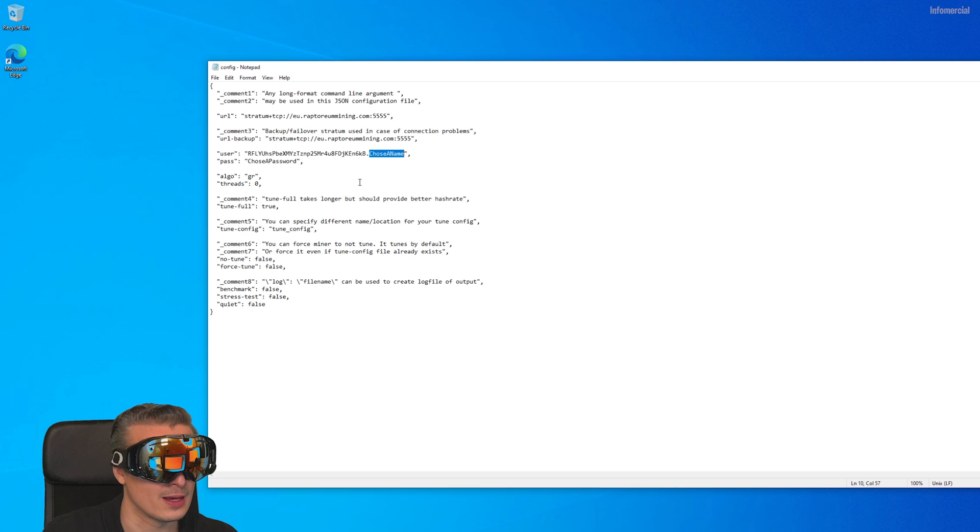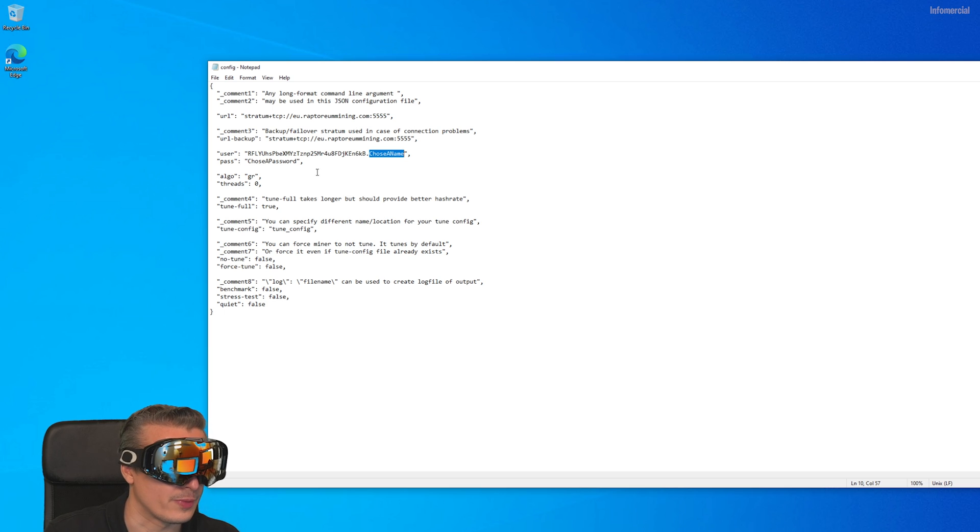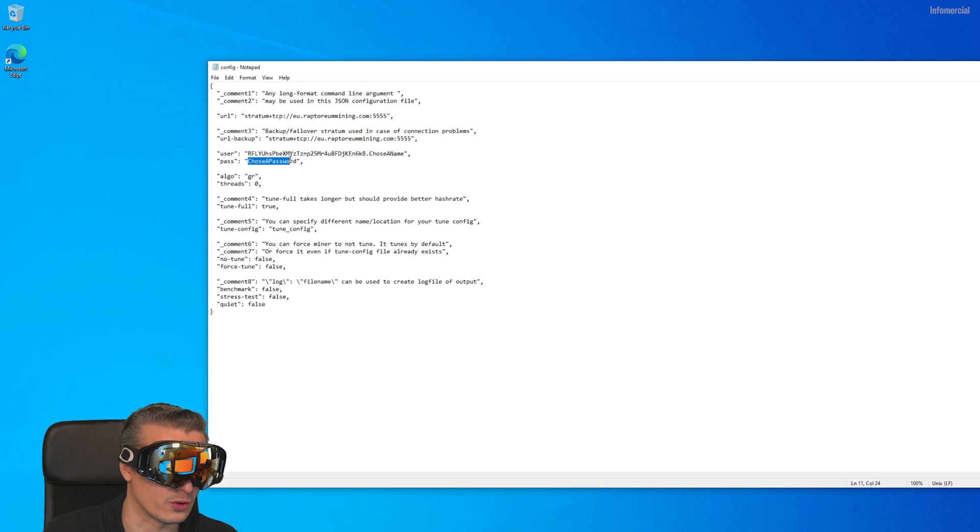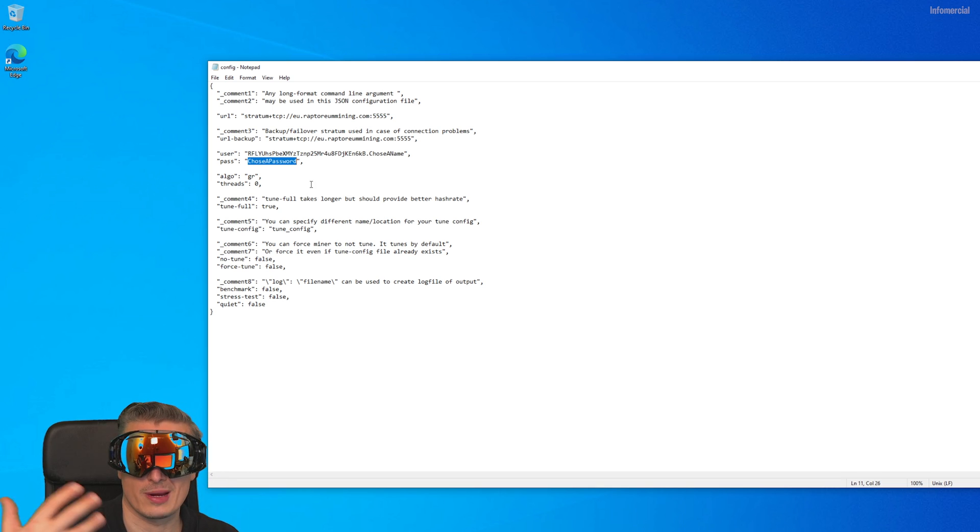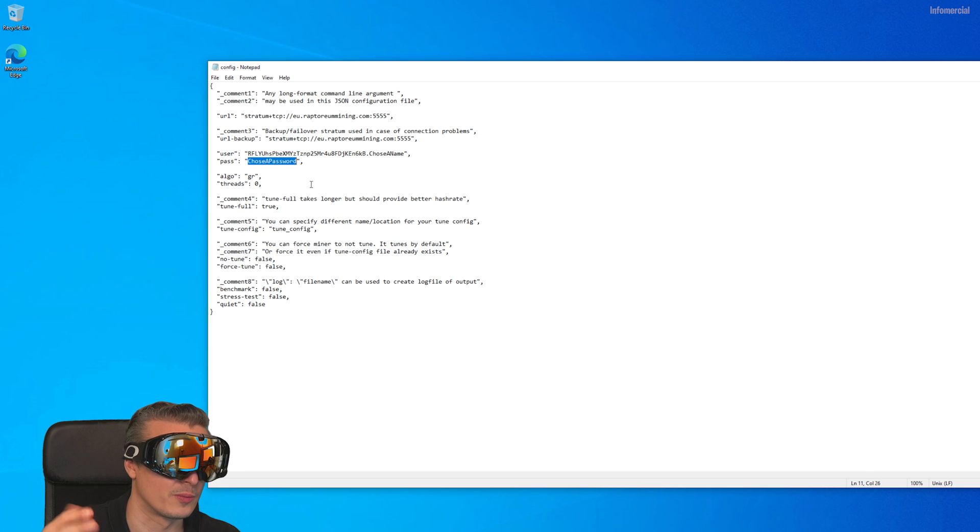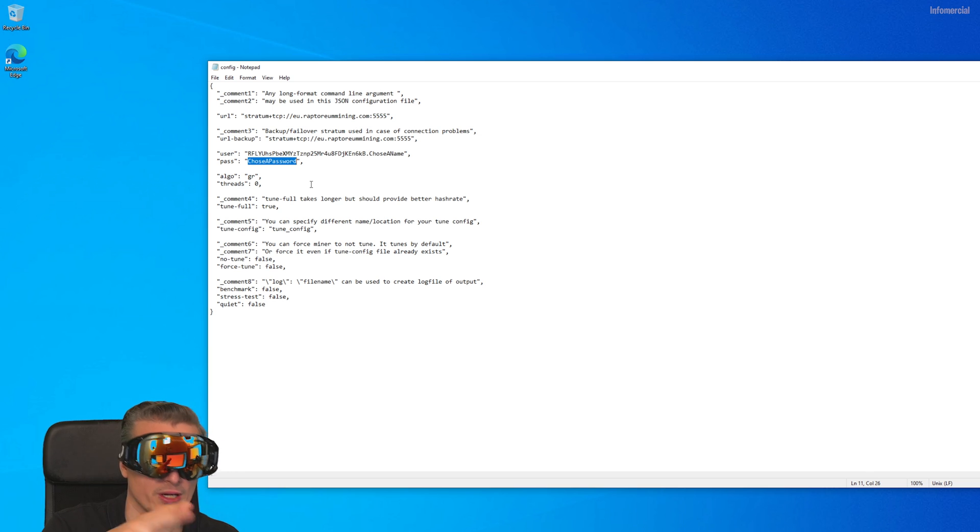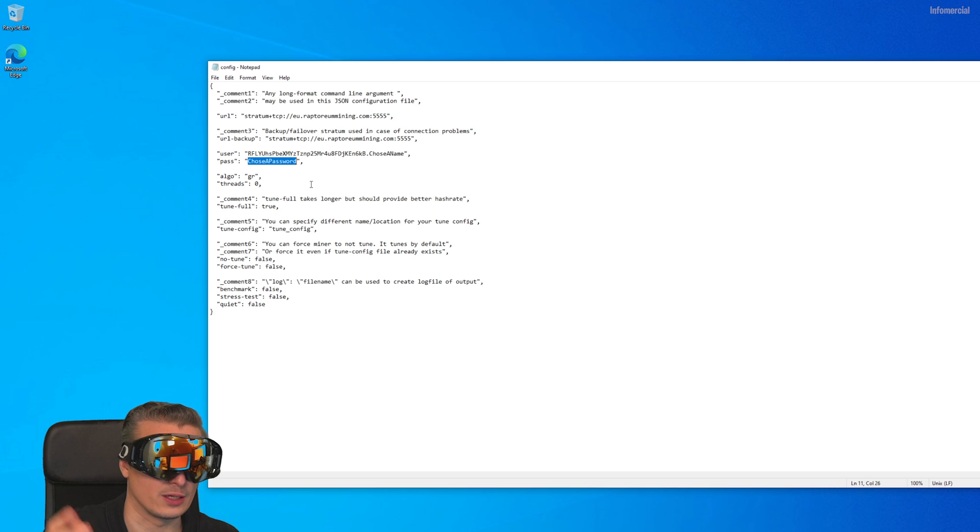You can put a password there which is actually not really necessary or required. You can just leave it or put anything in there. Don't use the password you use for emails or whatever, just use something you can look up later anyways.